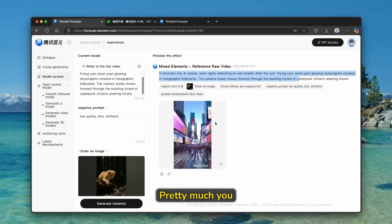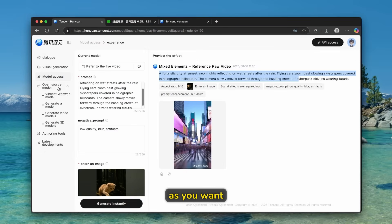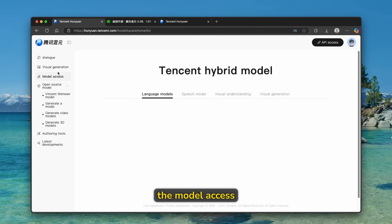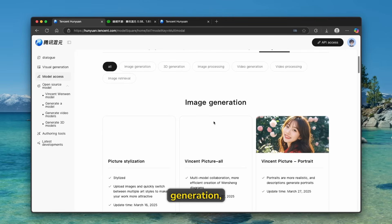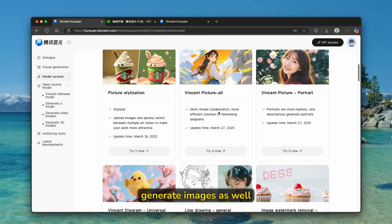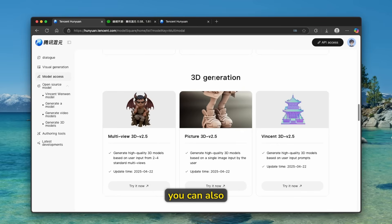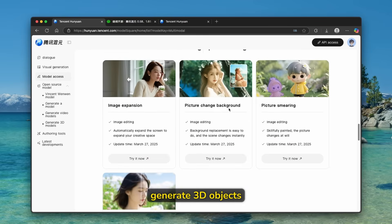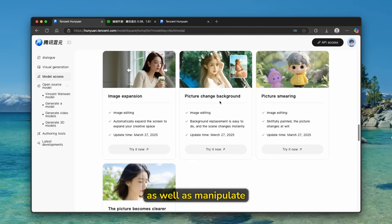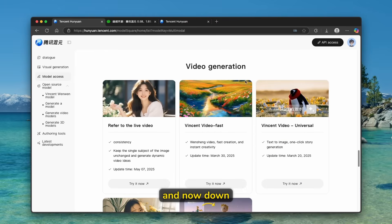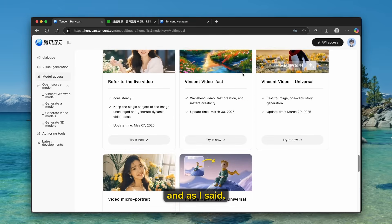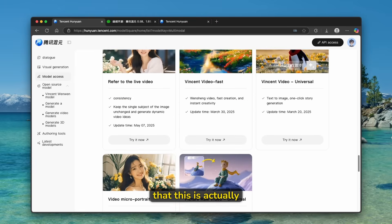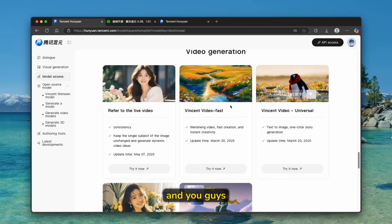Now, pretty much you guys can use this tool as much as you want. And if you go here to the model access and the visual generation, you can also generate images as well. And down below, you can also generate 3d objects as well as manipulate images with image processing options. And now down below, we can also see video generation. And as I said, the thing is that this is actually a VO3 alternative and you guys can use it as much as you want.